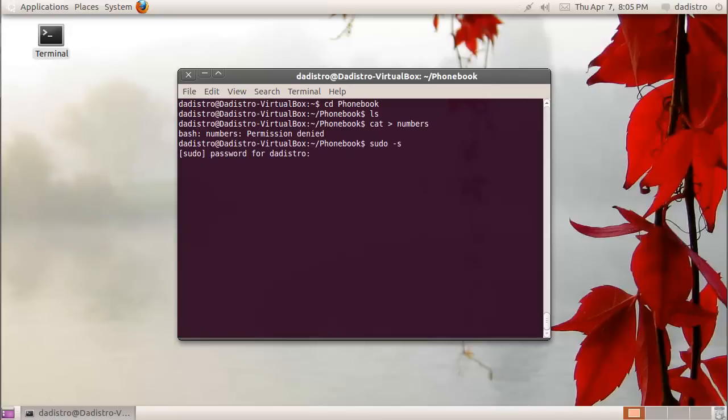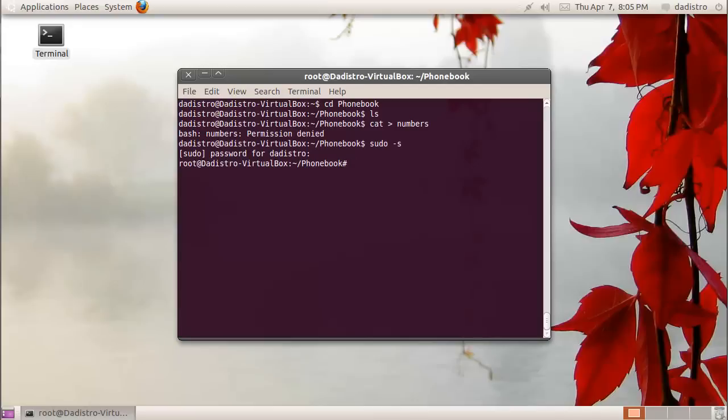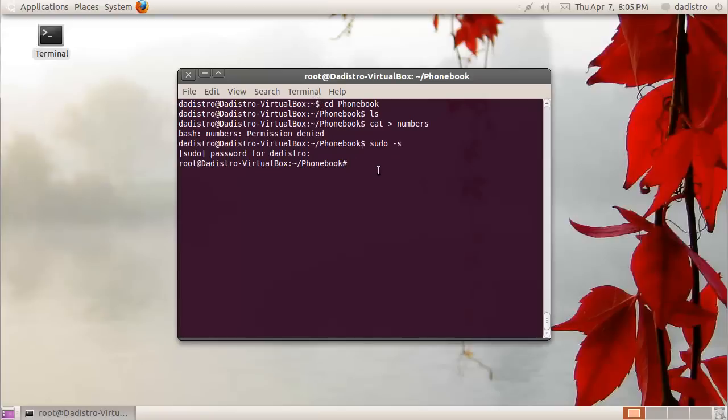This is the password that we created when we set up our system. I'm going to type my password, and you're not going to see anything, and that's done for security. As you notice, a couple things changed in the beginning of this line. Instead of saying the distro, it says root, meaning that I'm now logged in with root privileges. Another thing you're going to notice is instead of the dollar sign, which signifies the unprivileged user, we now have a pound sign, which signifies the privileged user.